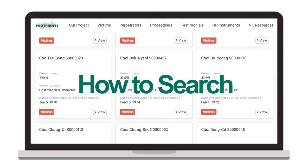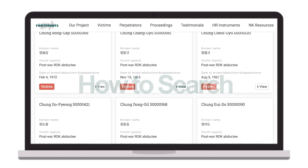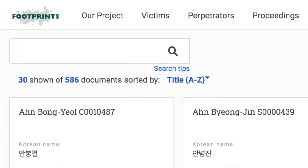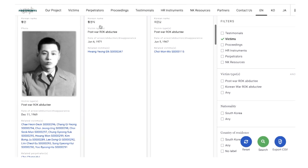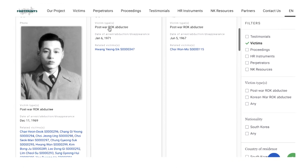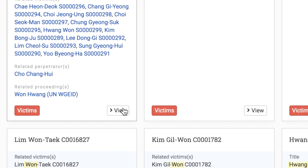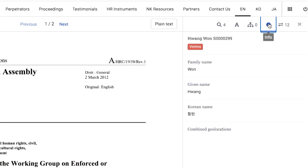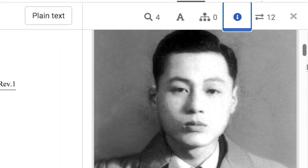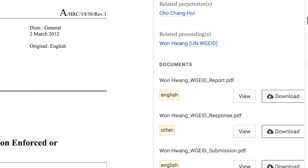Users can find specific victims, perpetrators, proceedings, testimonials, HR instruments, or NK resources with a keyword search. If you are looking for a victim named Hwangwon, an NBC producer who was taken and never returned to South Korea when Korean Airlines YS-11 was hijacked by a North Korean agent in 1969, type in Hwangwon. Click the View button on the bottom right of the card with his name on it and then click on the Info button on the top right of the screen. Now you can see the detailed information about him including the place of abduction, the victim type, and relevant documents.